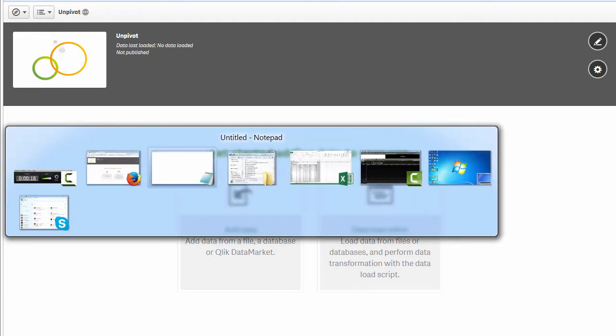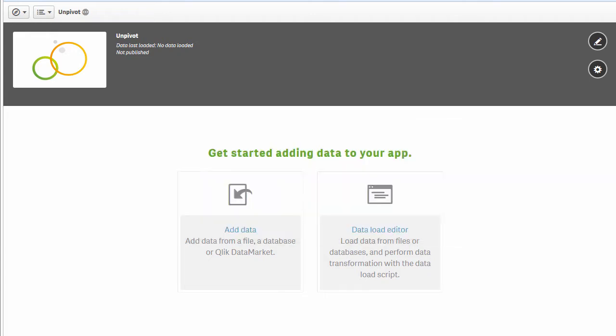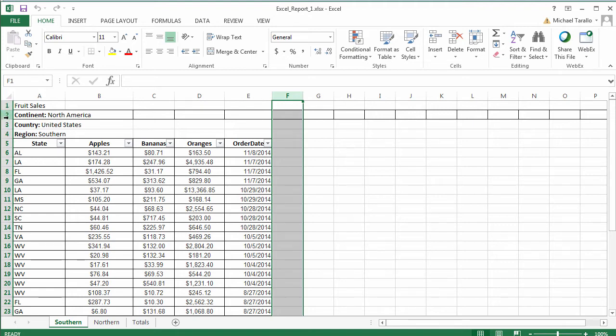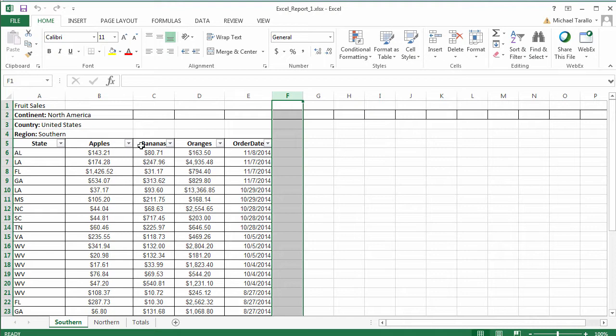To get started, I have a data file available here in the form of an Excel report. We have some heading information, a tab that denotes if it's a northern or southern region, and our header row with attributes—apples, bananas, and oranges—that are actually acting like header columns, along with our order date.